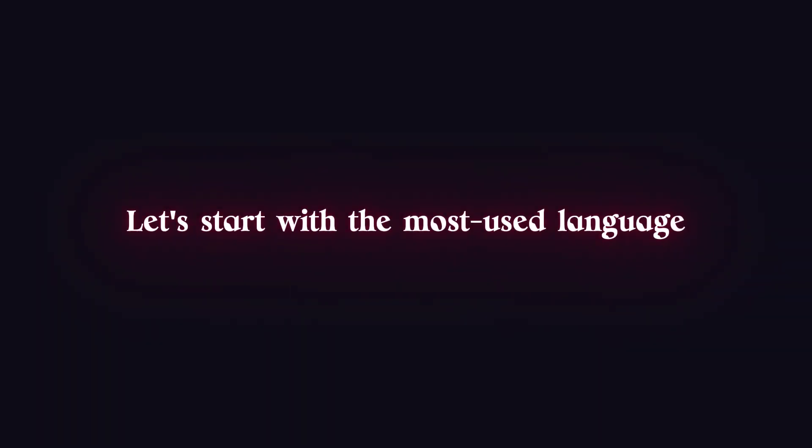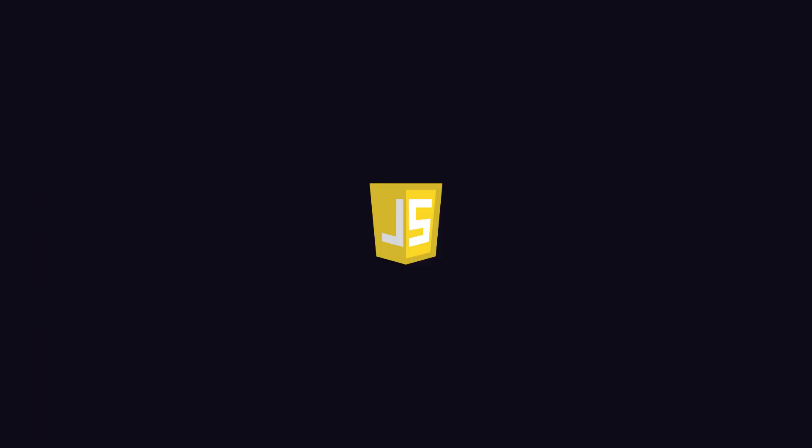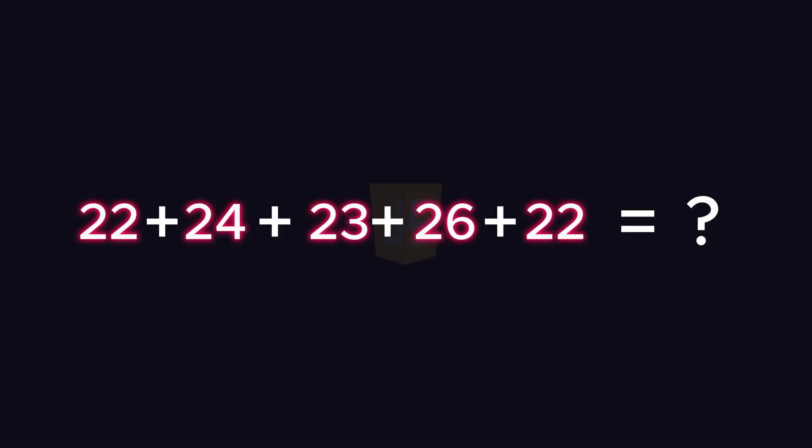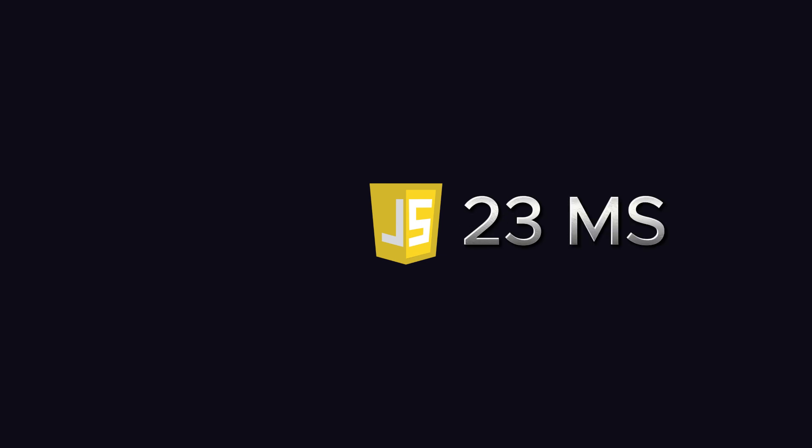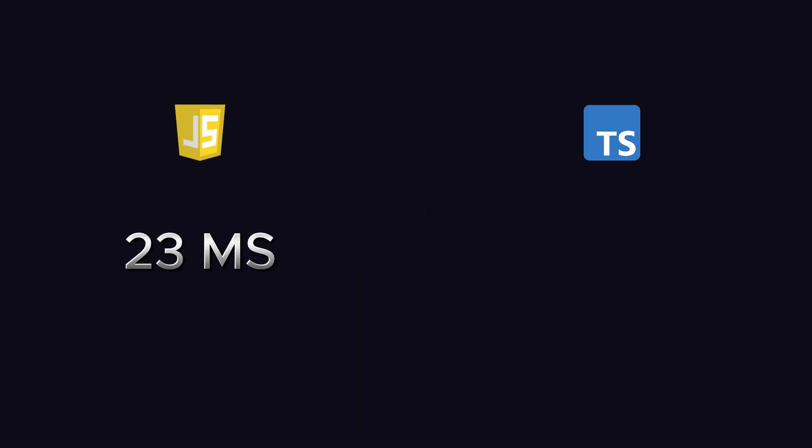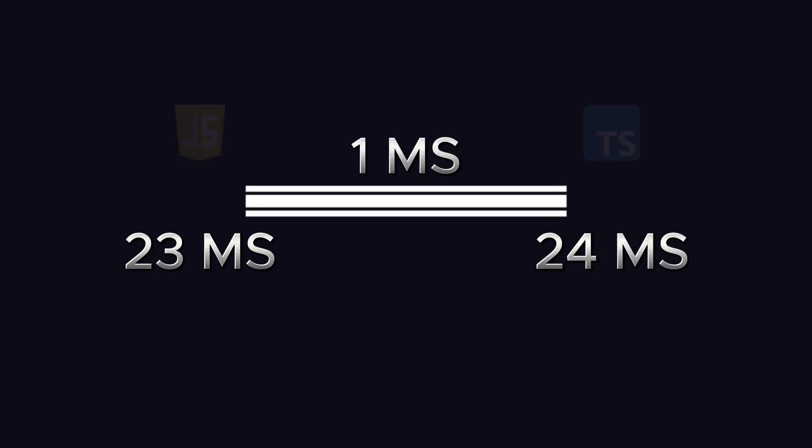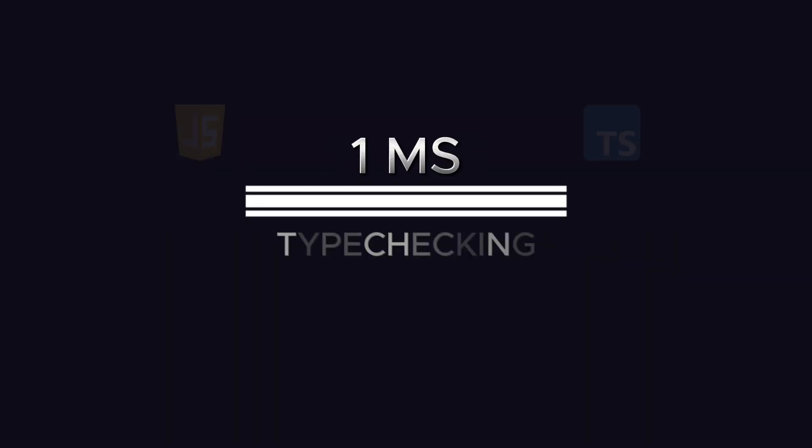Let's start with the most used language, JavaScript. Before diving in, let me tell you that this timing is the average of five code executions. JavaScript takes 23 milliseconds. Now let's compare this with TypeScript, which is the closest competitor to JavaScript, taking about 24 milliseconds. Maybe that one millisecond difference is caused by type checking.